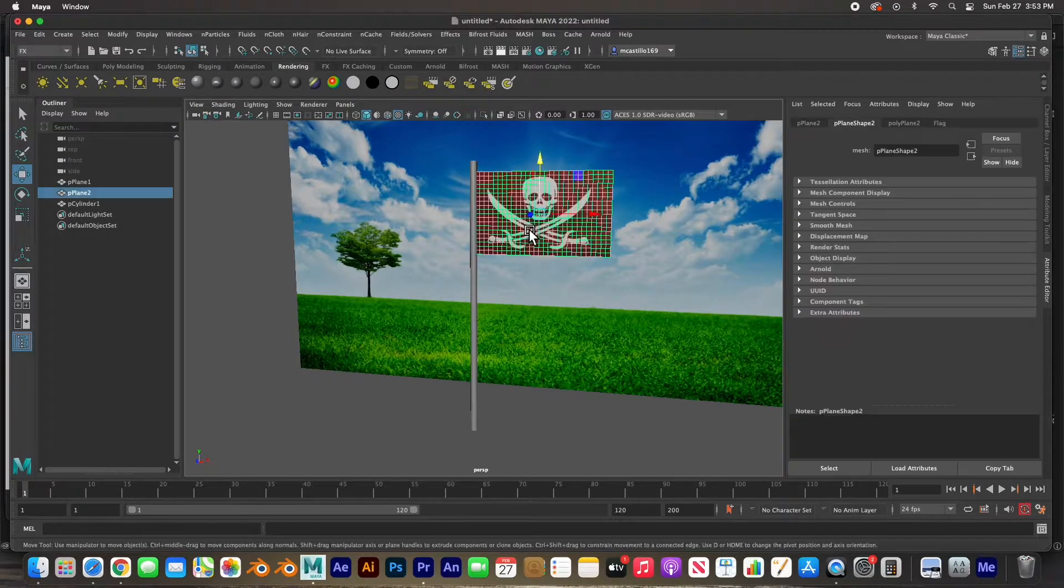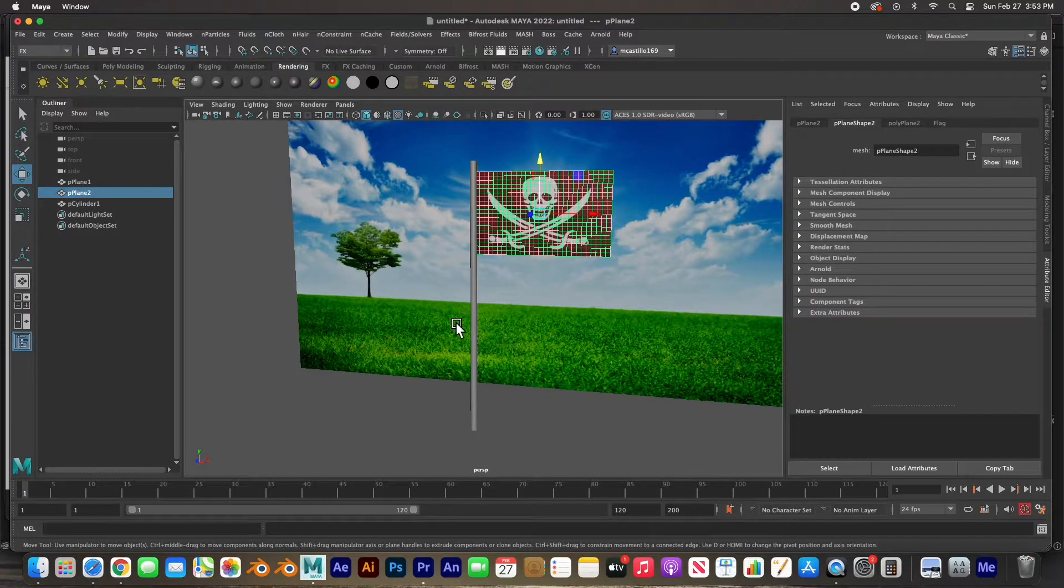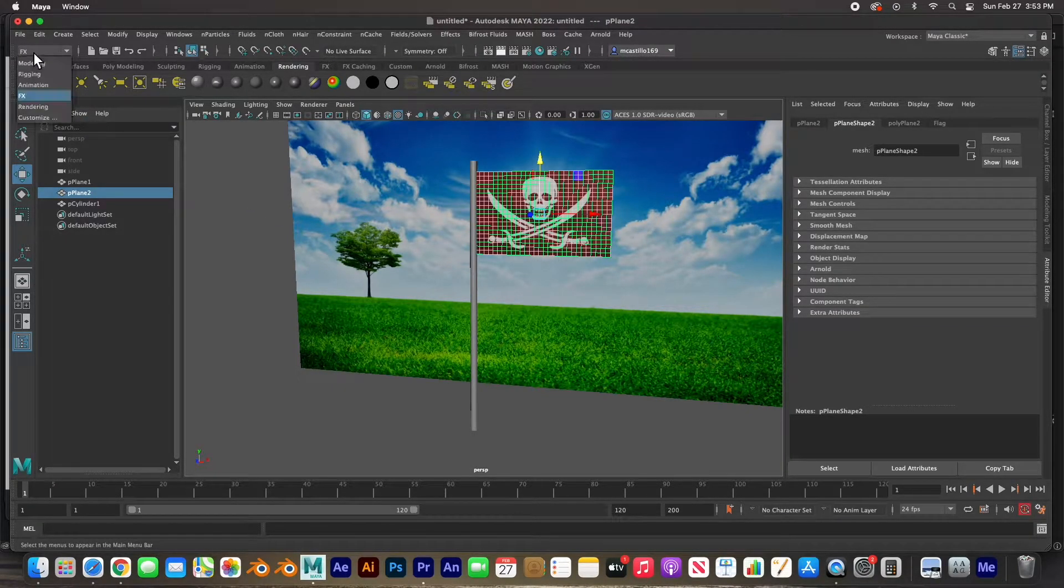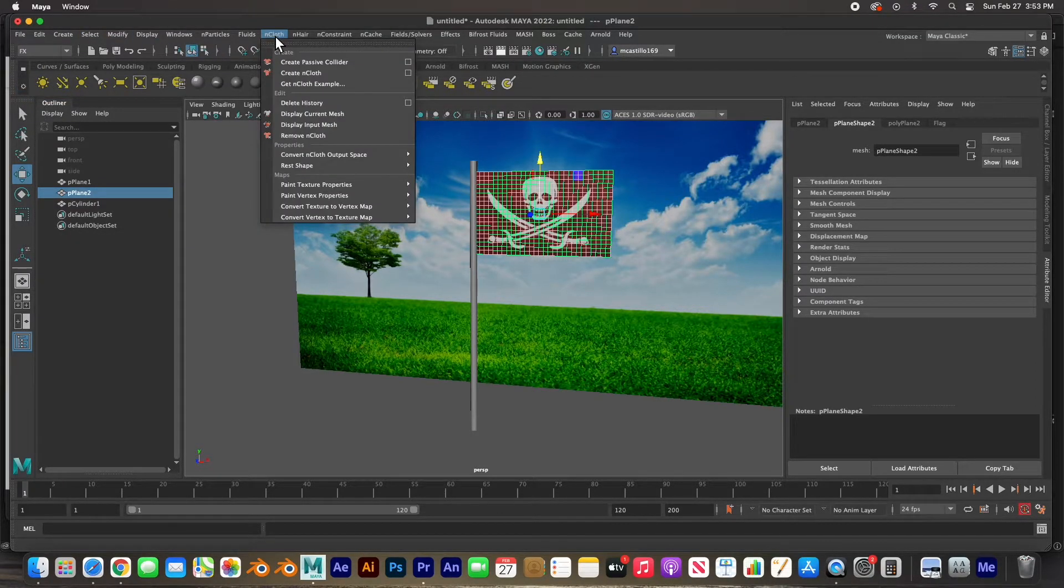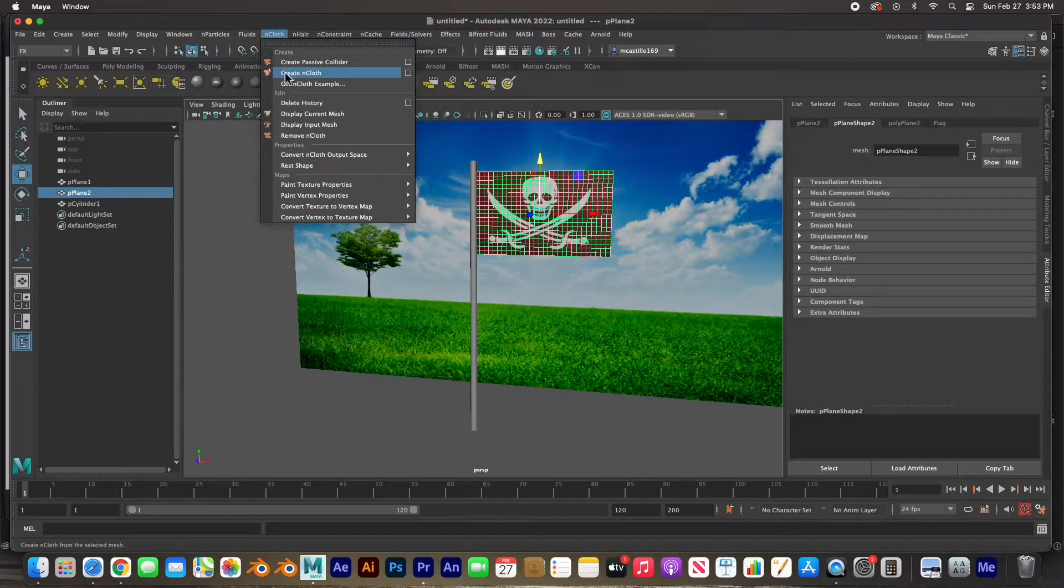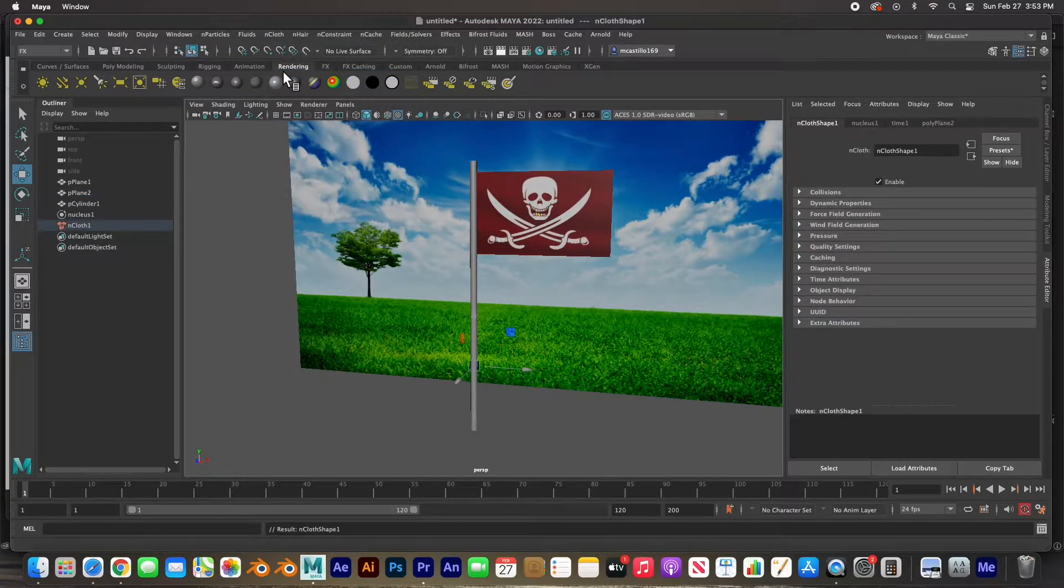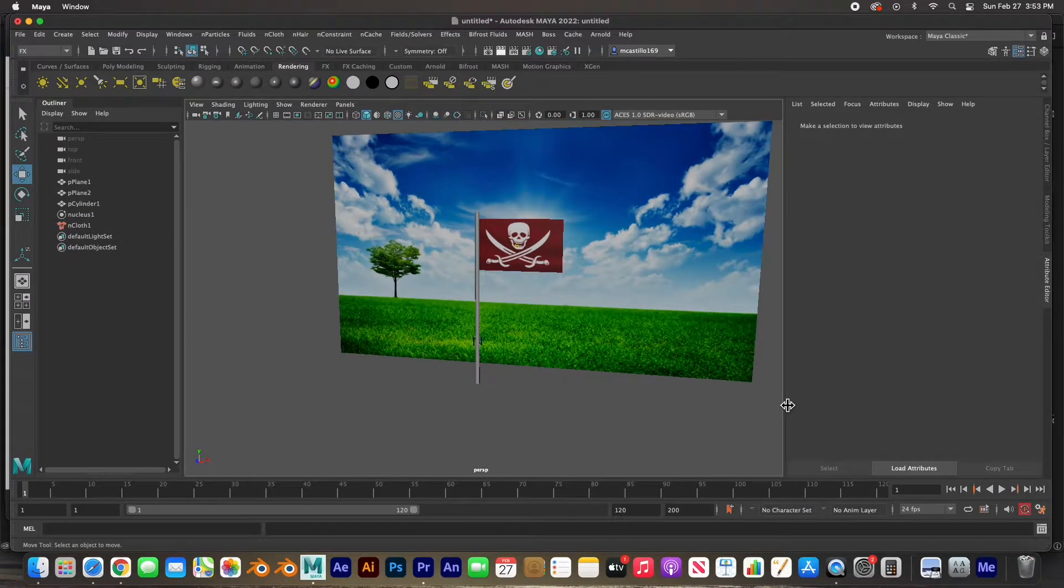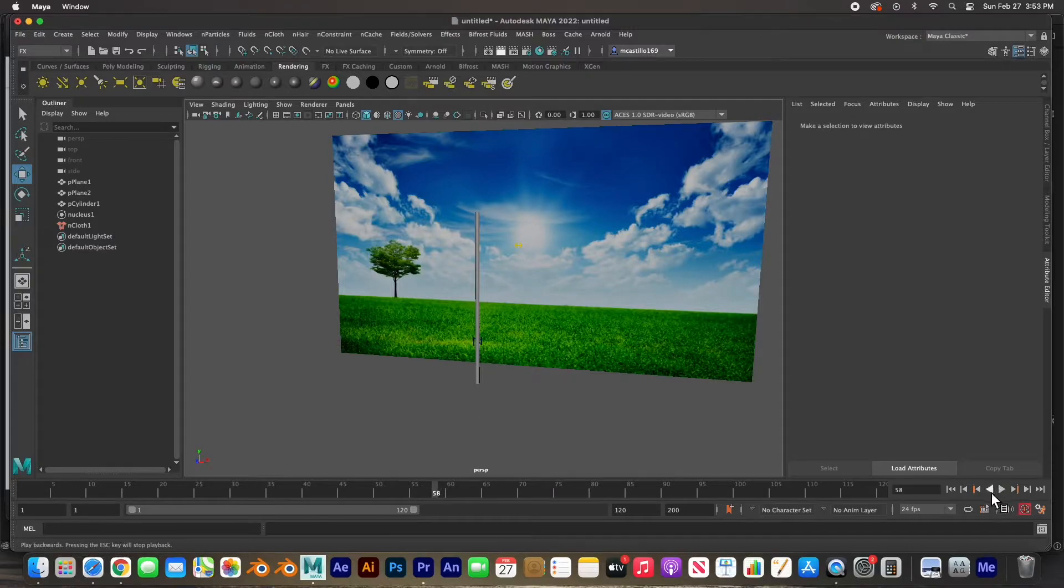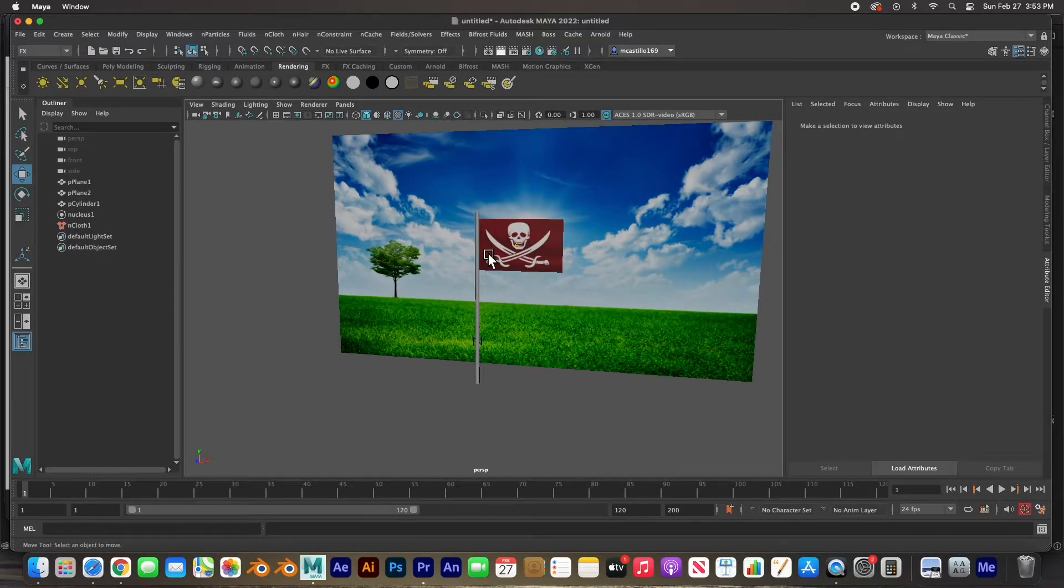And so if we select the flag, all we have to do is go to the effects menu set and go to the nCloth menu and just create an nCloth. Just click on it, boom, there it is. When we hit play, it just falls forever.